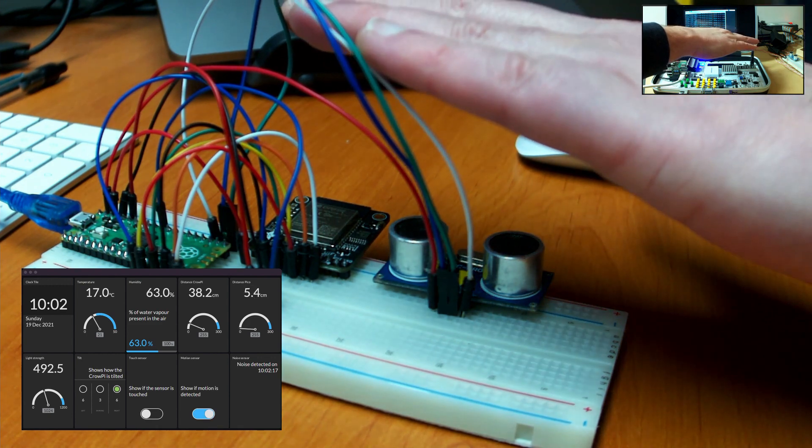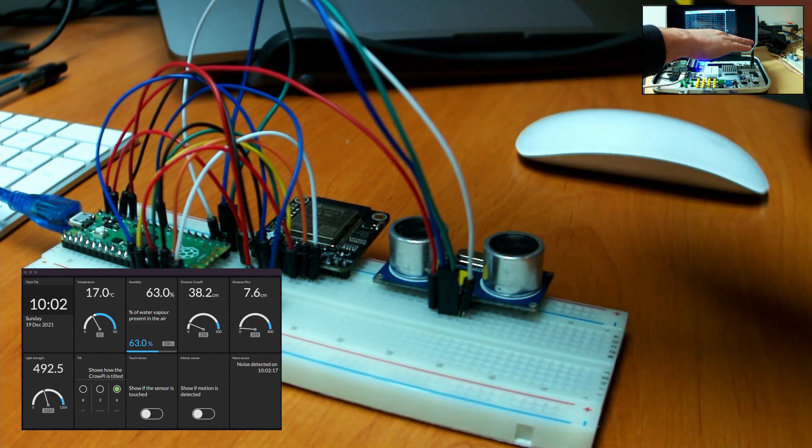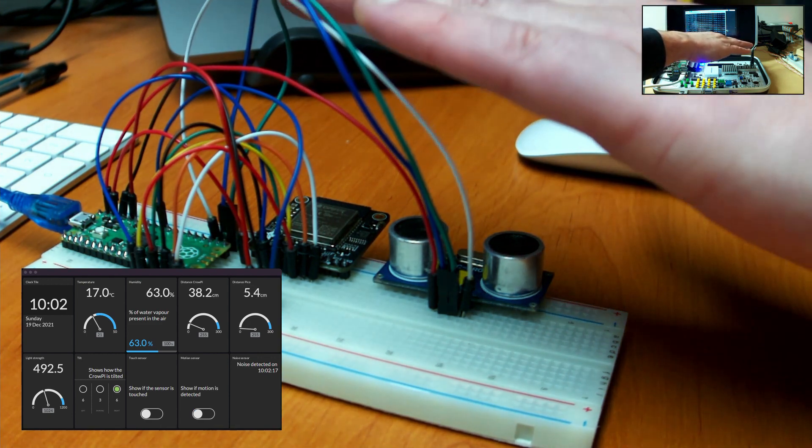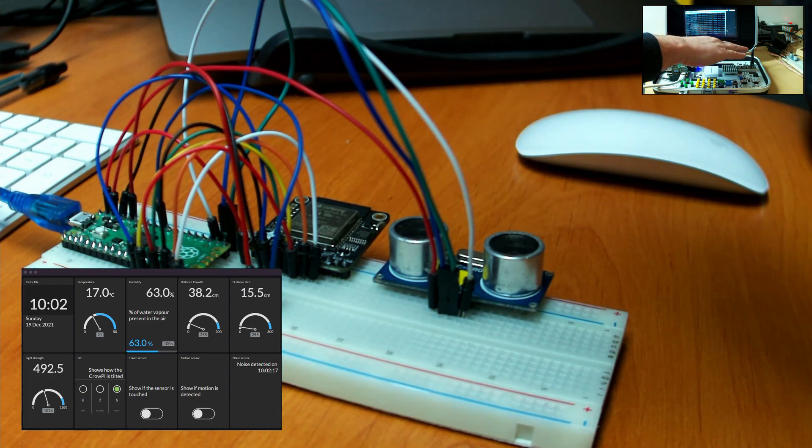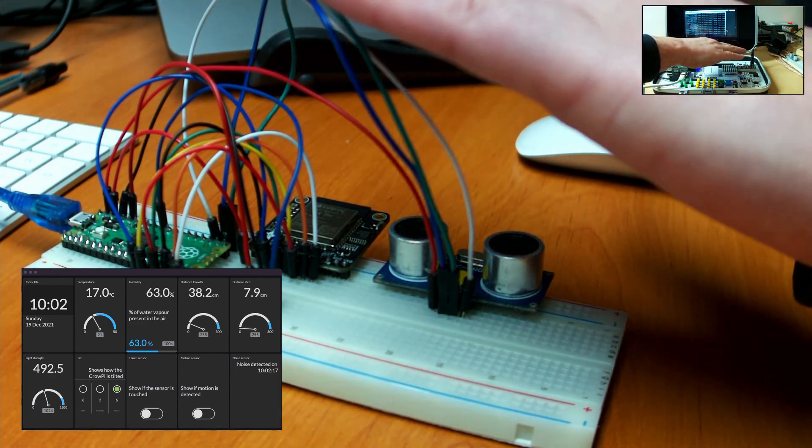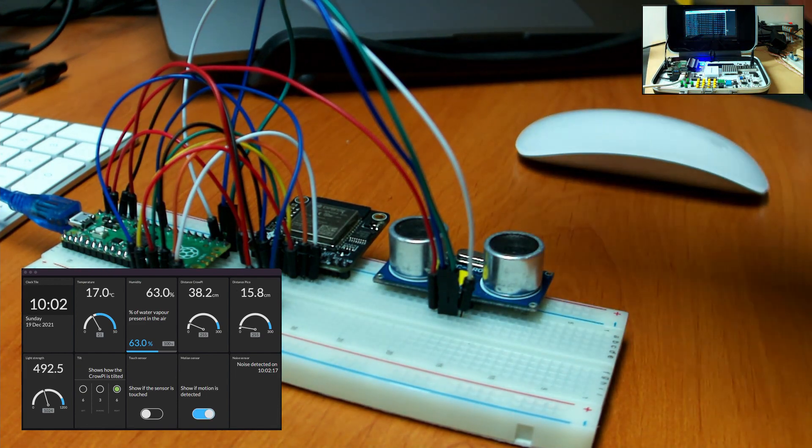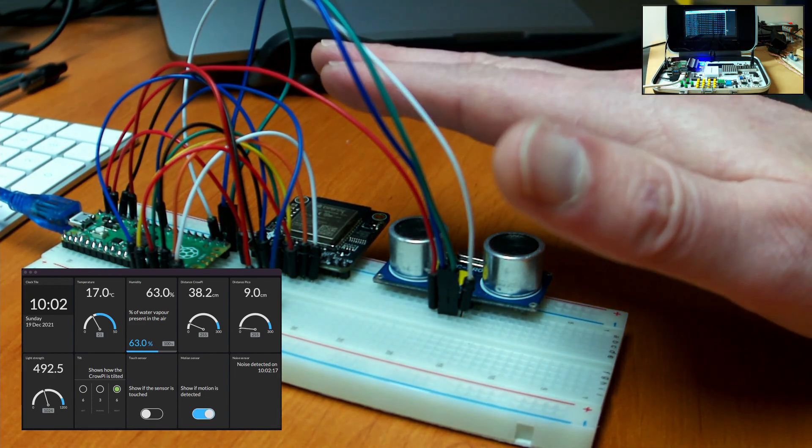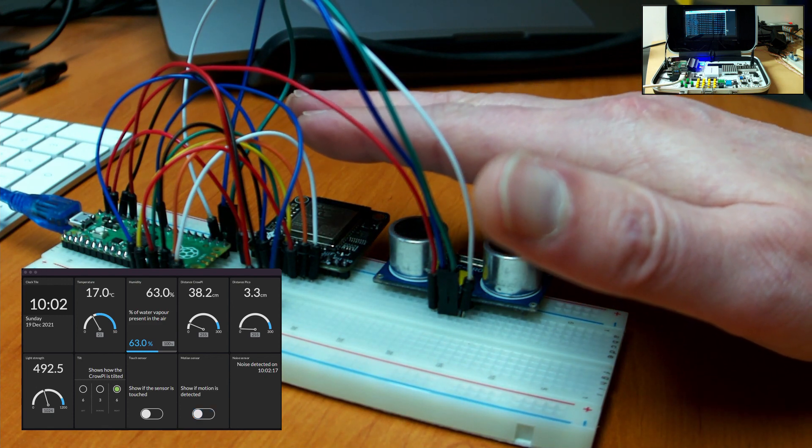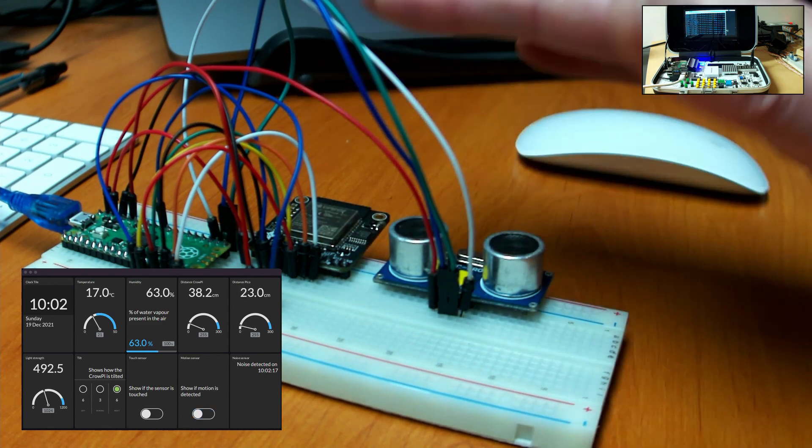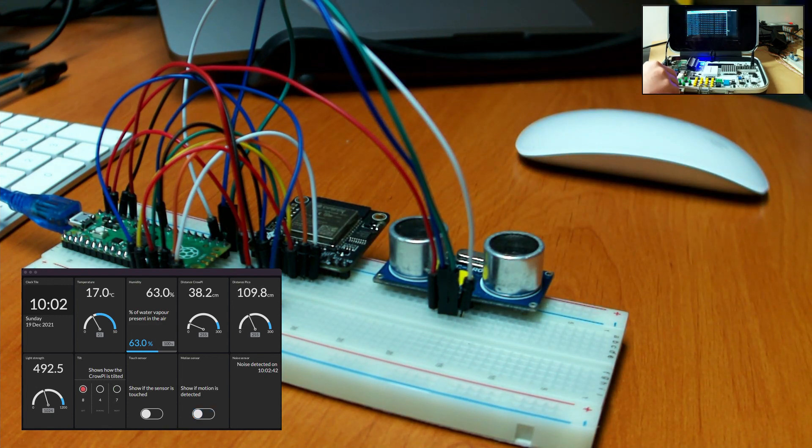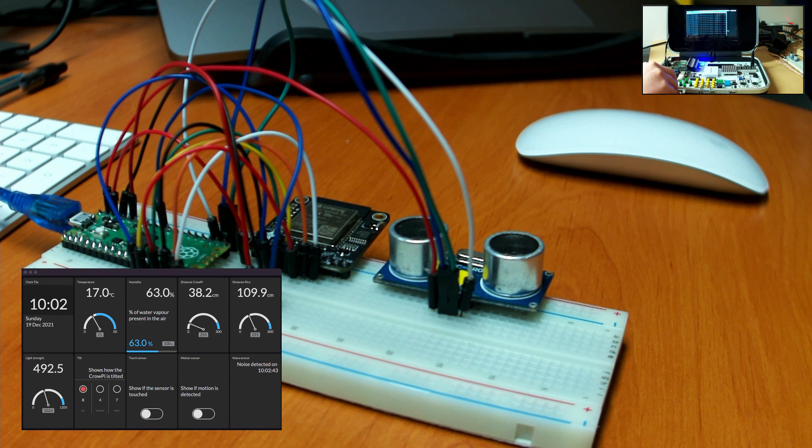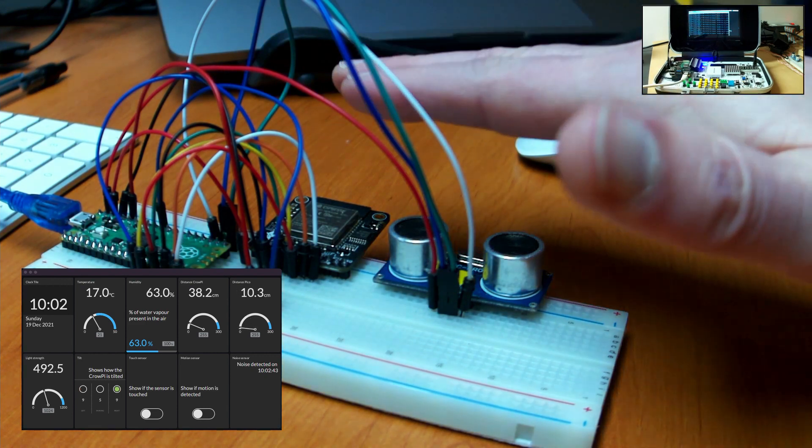As you can see sending and subscribing messages via HiveMQ Cloud is a great way to exchange data to different types of computers or microcontrollers. As the data is just text it can be generated or used by any programming language and you can use the language of your choice on each platform.